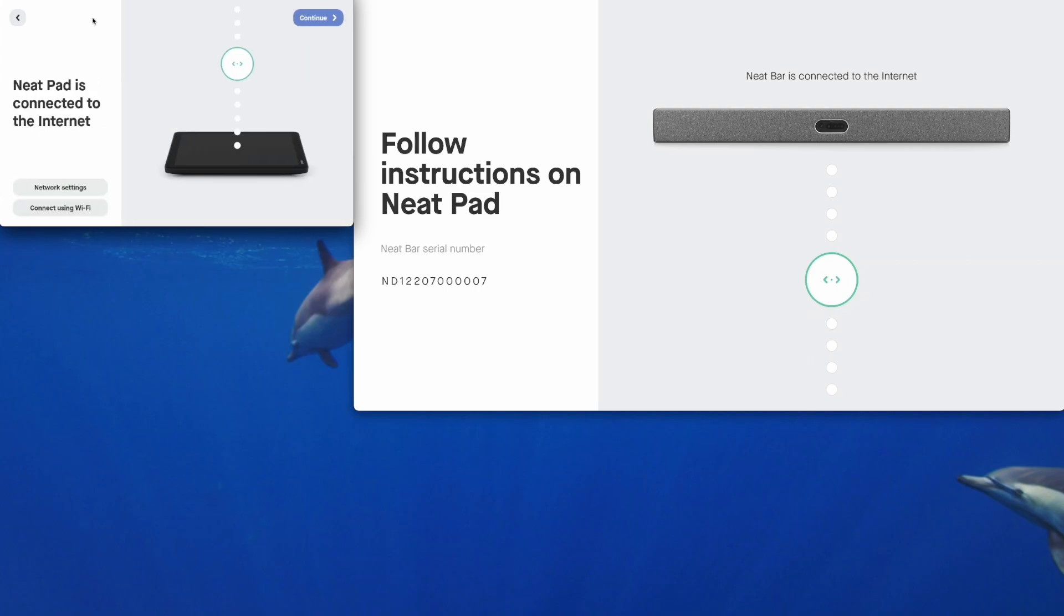We can see the Neat Pad is telling us it's connected to the internet and the Neat Bar Pro is also saying connected to the internet. Both of my devices are using a wired connection. They are wired back to a network switch. They can also be set up, all Neat devices can be set up with Wi-Fi. Let's tap on continue once you've got a successful internet connection.